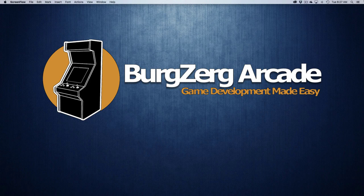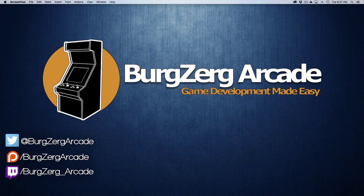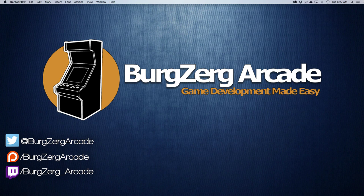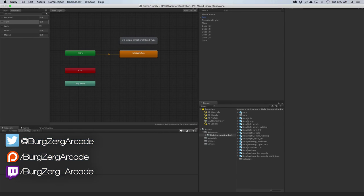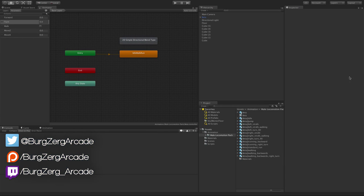Hello everybody, this is Petey from Bergzirk Arcade at bergzirkarcade.net and today we're going to jump back into the RPG controller that we're working on. We're going to be looking at one more blend type this week.